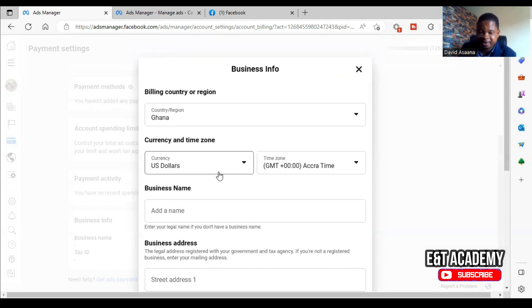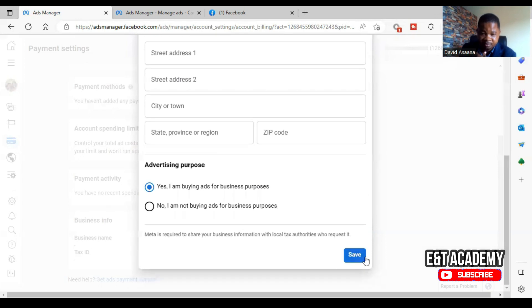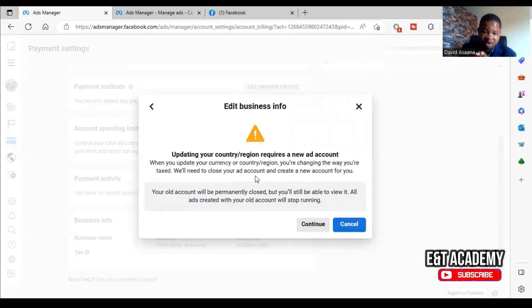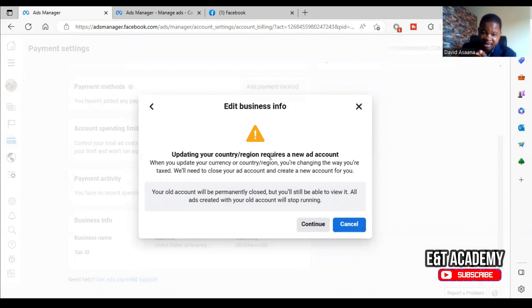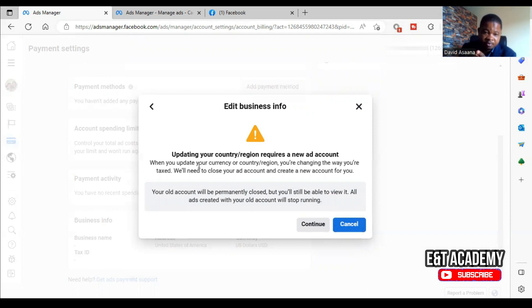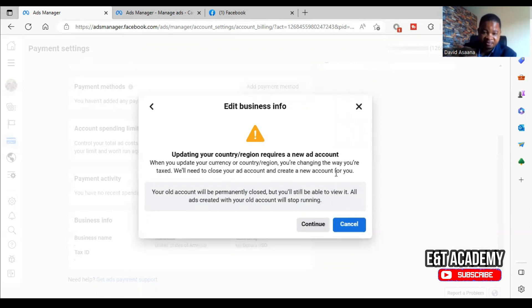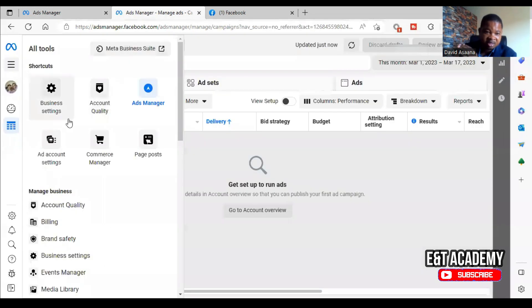As we're about to see, it says updating your country or region requires a new account. When you update your currency or country or region, you are changing the way you are taxed. We will need to close your account and create a new account for you. So that's exactly what I want to do, so I'll click on continue.